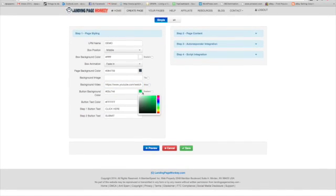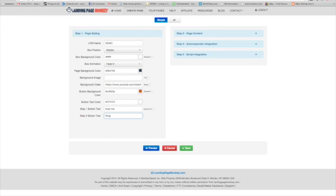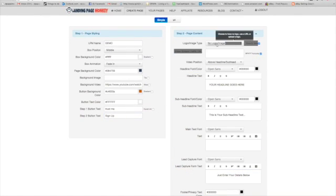I can change the button background color — let's go with orange. You can also change the text here. And you can add your logo image on that box.